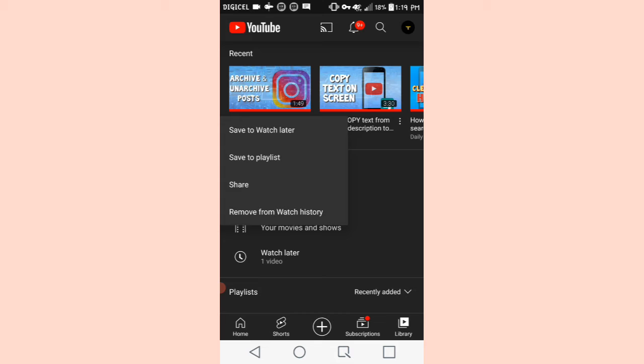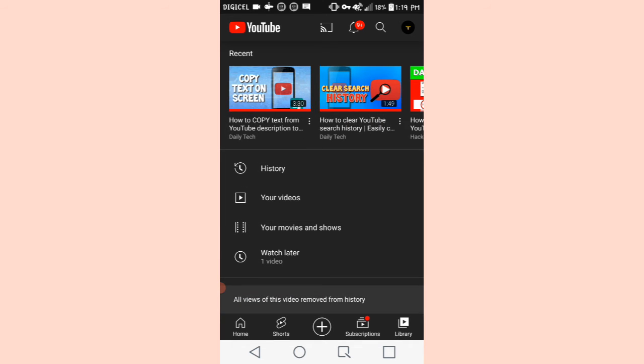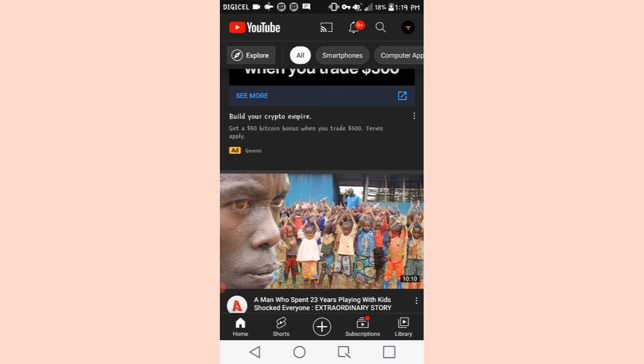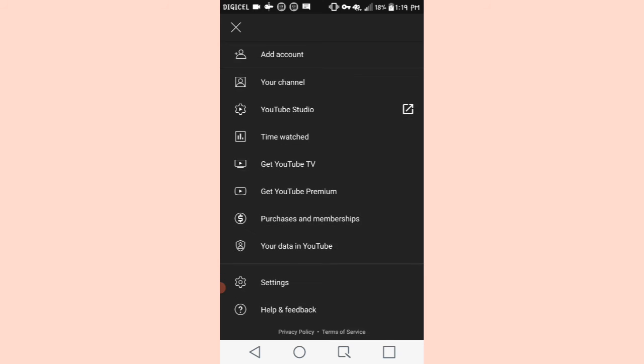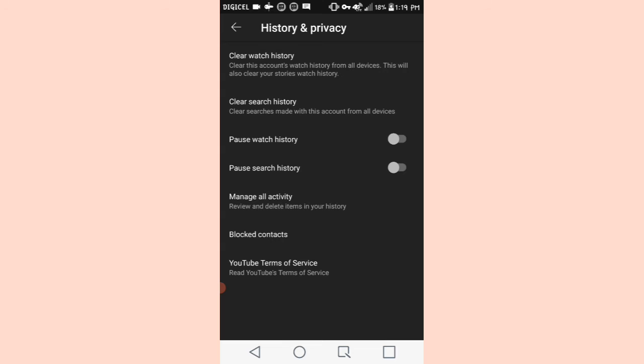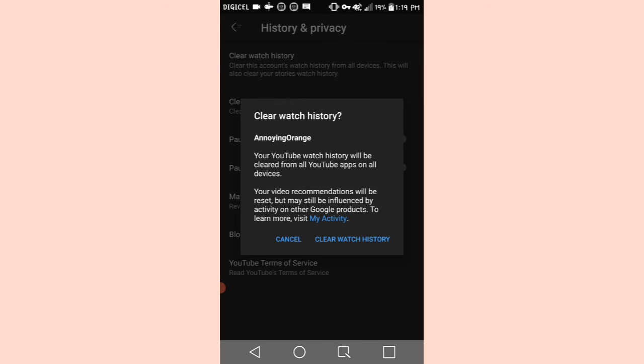The first thing you would actually want to do is go on your profile and go to settings. After which you'll select history and privacy and click on clear watch history.